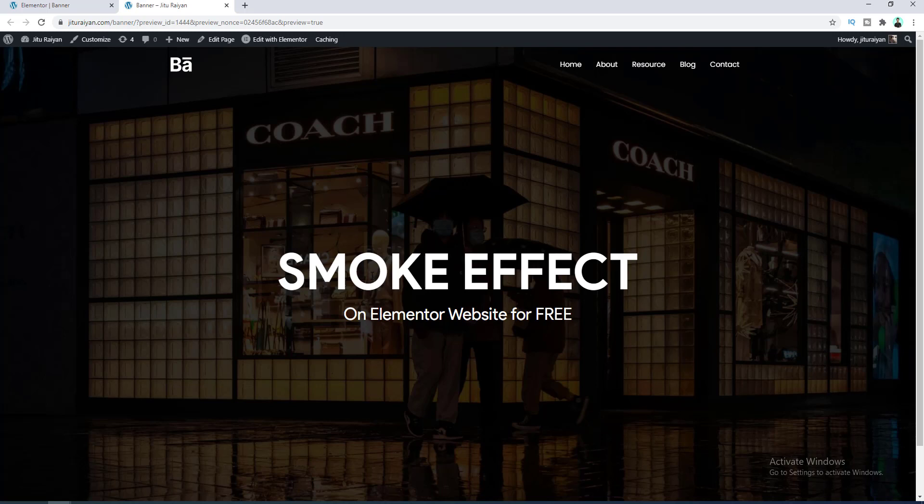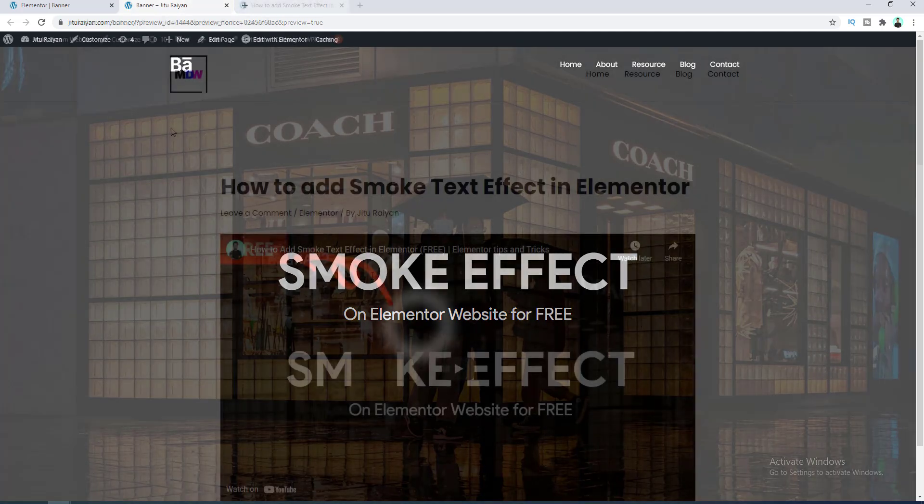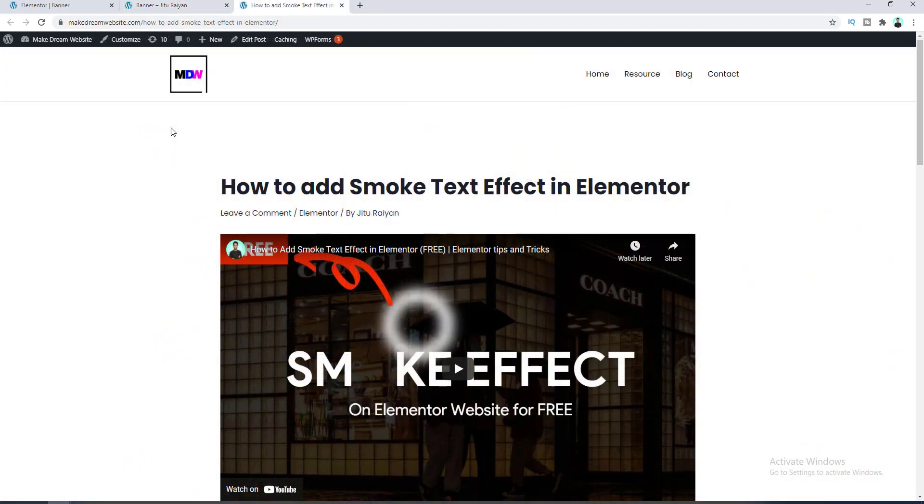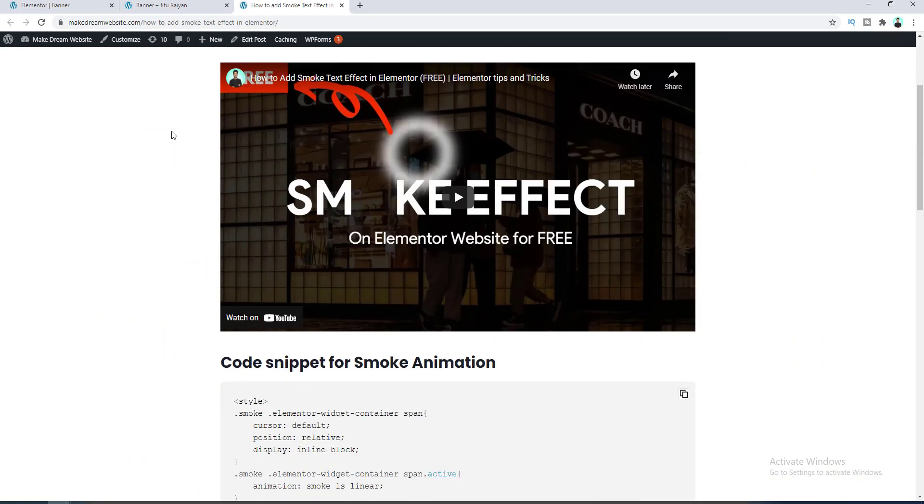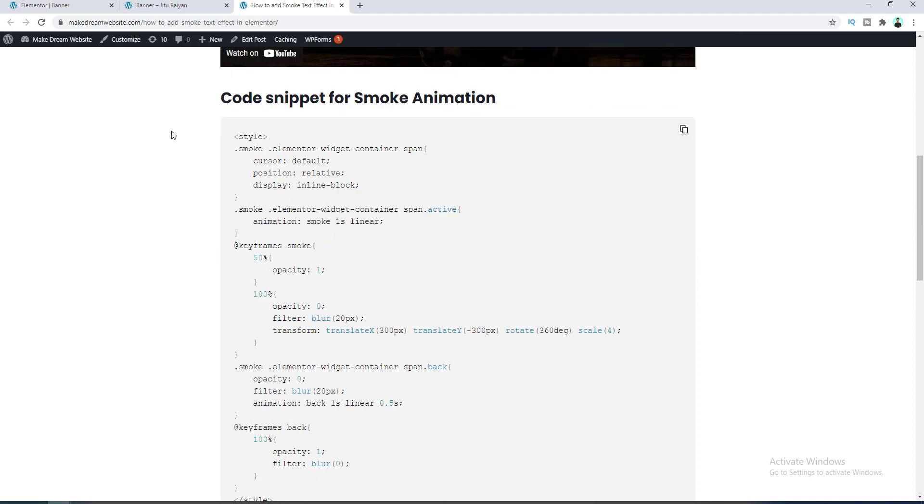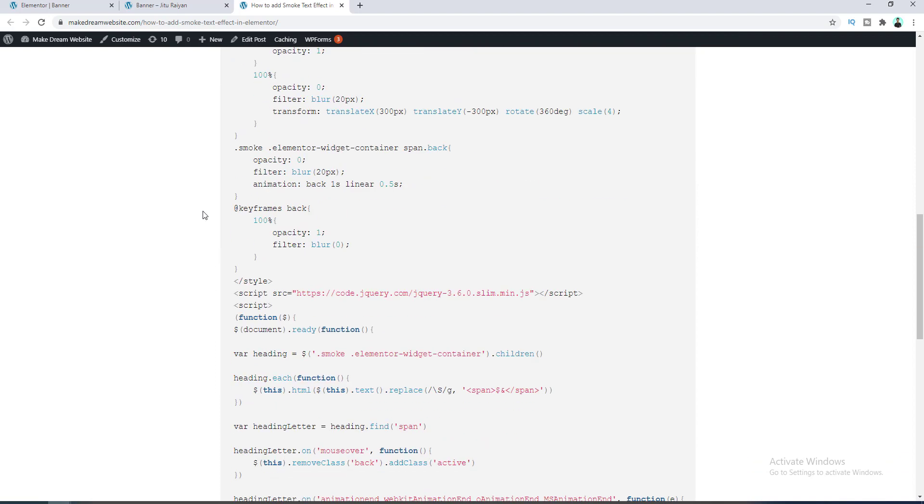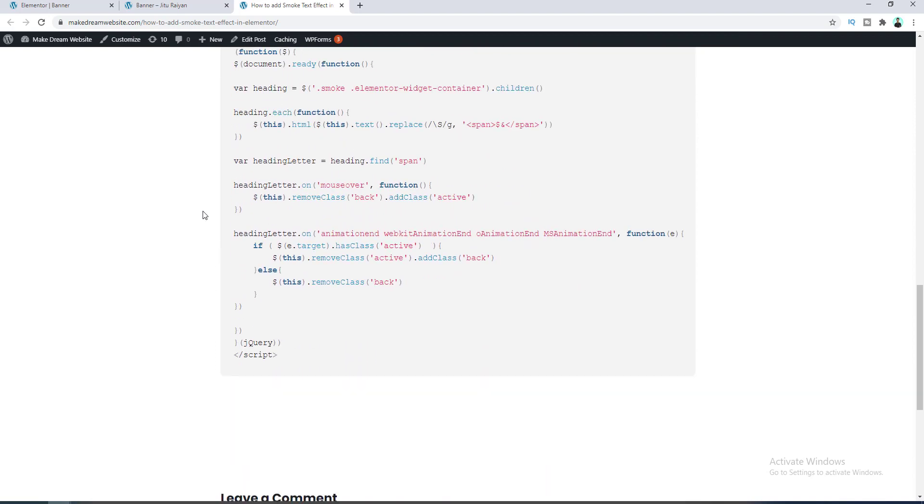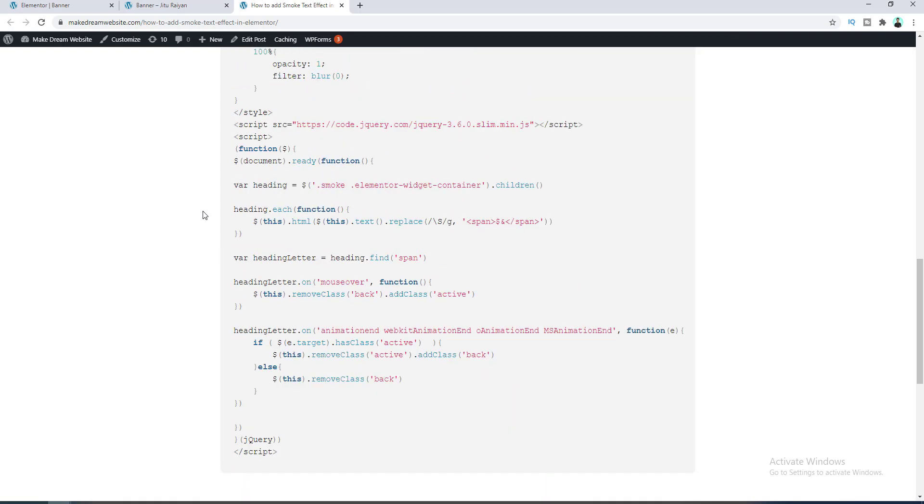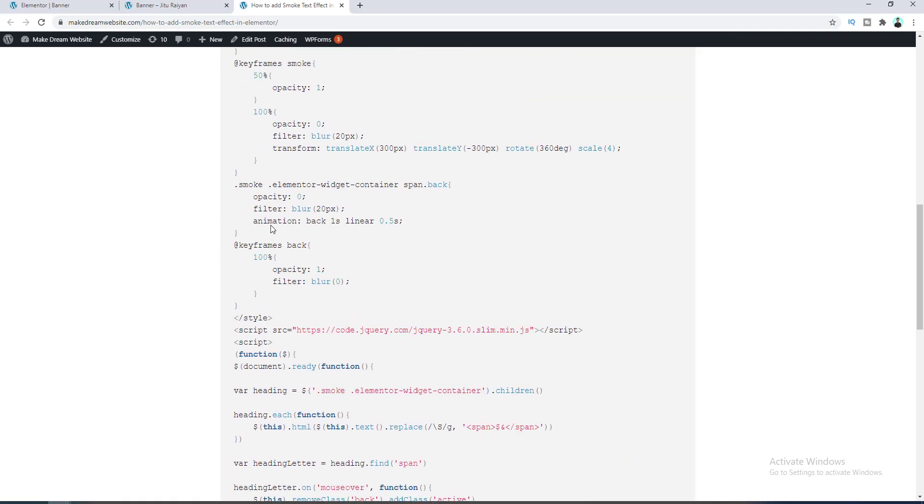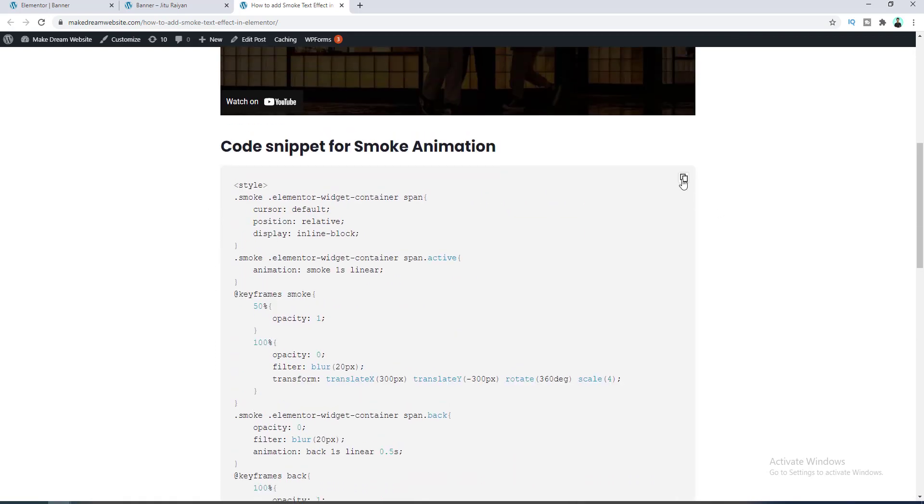So after clicking on that link you are going to this page, and from here if you scroll down you can see this code snippet here. And to copy this let's click on here.